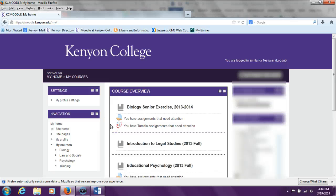Hi, this video will walk you through what it looks like for a student to receive an assignment that has been submitted and graded on Moodle.